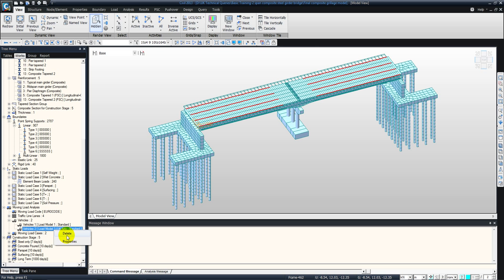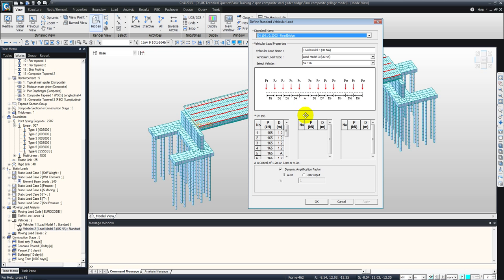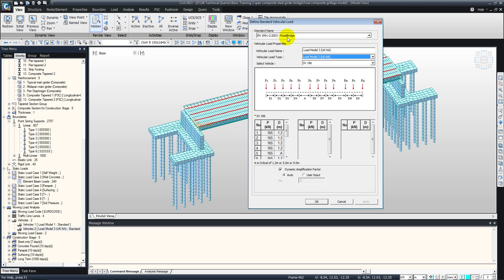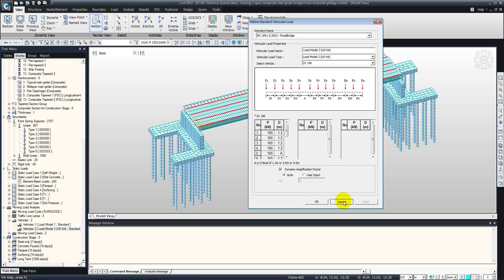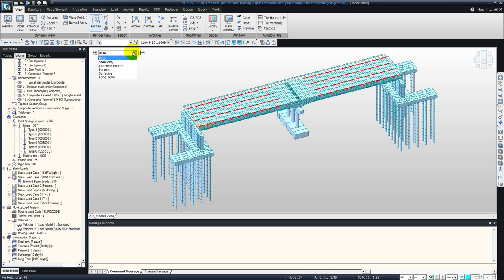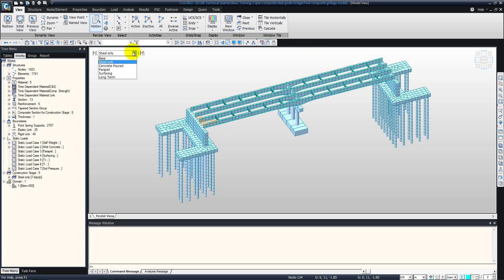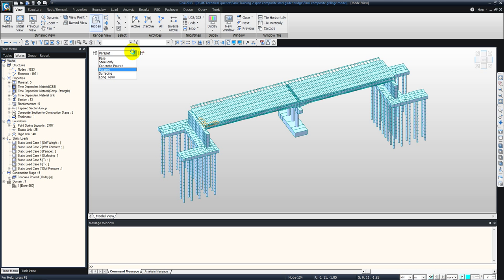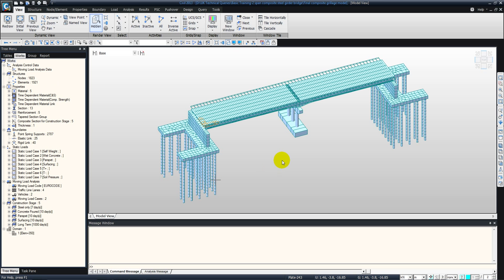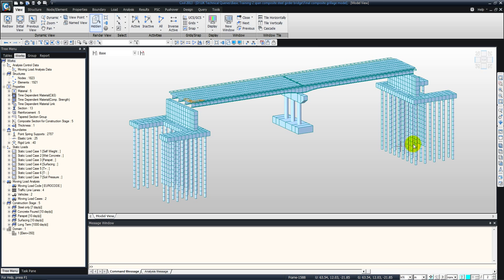Just going through the vehicles and the moving load — we can look at the vehicle and change it. We've got load model 3, but we've got all the different load models: load model 1, 2 and 3. We've also got the rail traffic loads for EN91, the Eurocode. Just to take you through briefly the construction stages that can be created within the program — steel only, then going onto concrete poured on top, adding the deck, the parapets, and also the surfacing. The long term stage is where we've taken say 3 to 4 years, maybe 10,000 days, to see the time dependent effects of the material and the compressive strength.